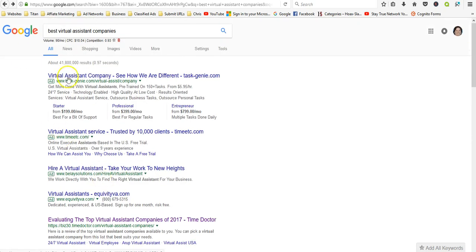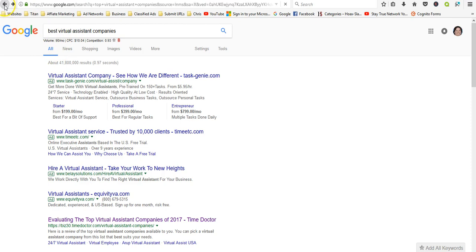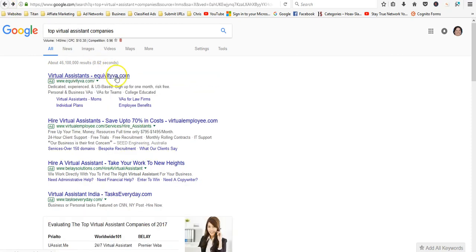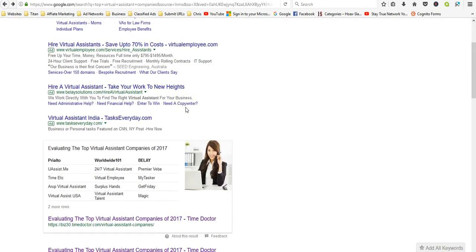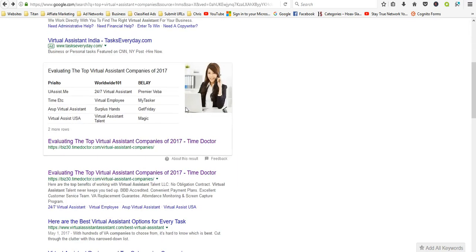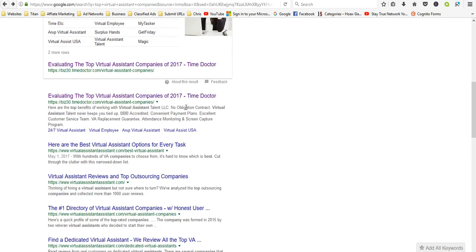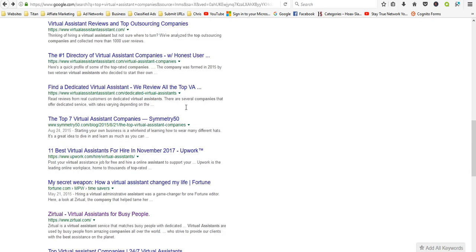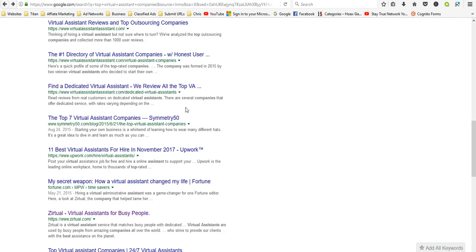There's all kinds of articles. You can see this one only gets 90 searches a month, but just virtual assistant companies itself gets about 27,000 searches a month. So it's a pretty popular way to make money, and if you're good you'll be in high demand.